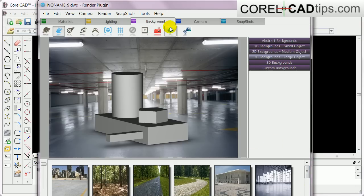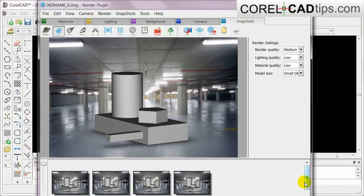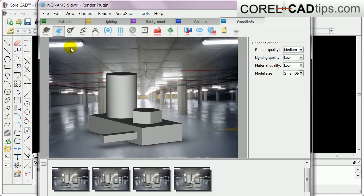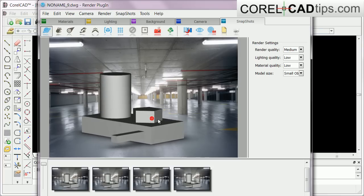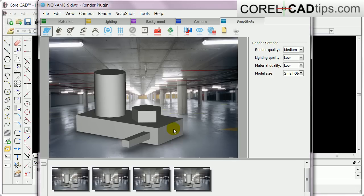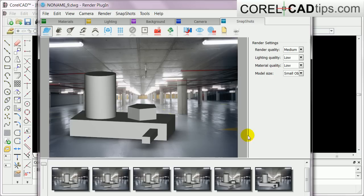I think I have to go to Snapshots first. There, you click Snapshot. And then let's say you want to rotate it a little bit. Let's say you're presenting this to a client and you want different kinds of views. Snapshot again.